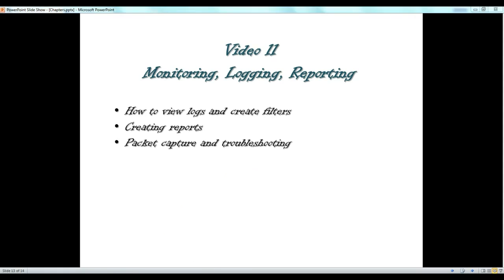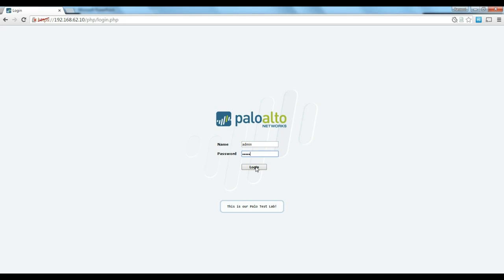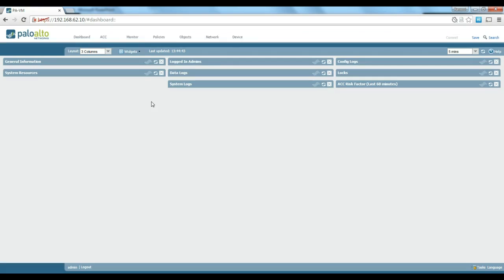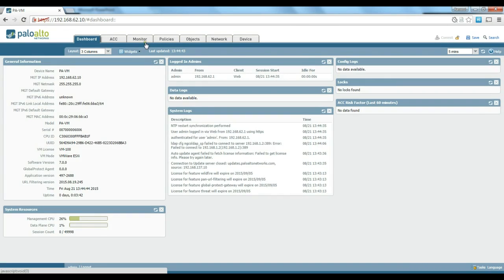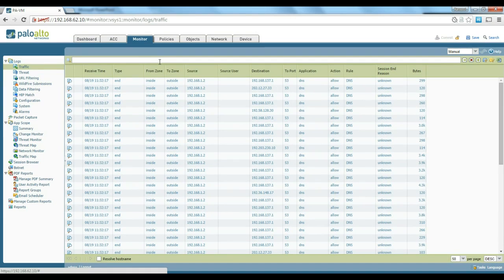First of all we just log in to our Palo Alto. There is a tab called Monitor. I am going to explain a bit about this tab, how we can use it and how we can look for things in it. As you can see there is traffic logging, threat logging and things like that that you can see on this tab.